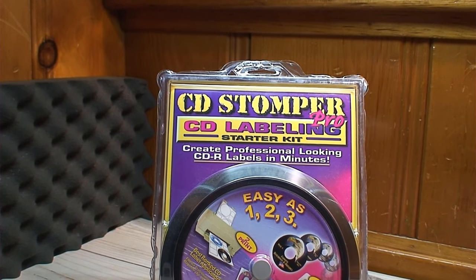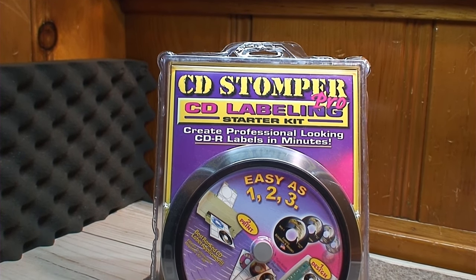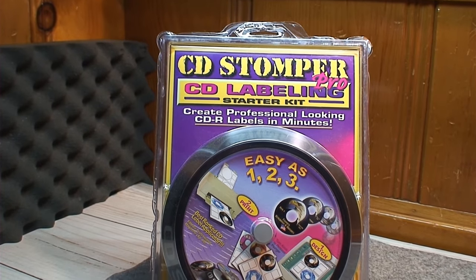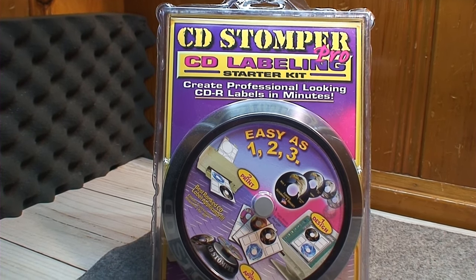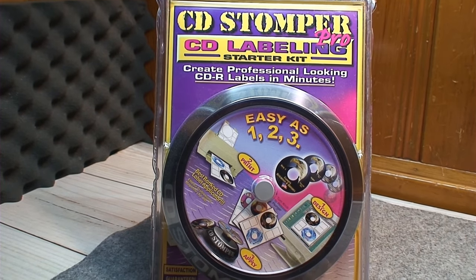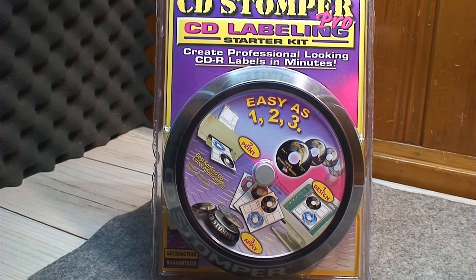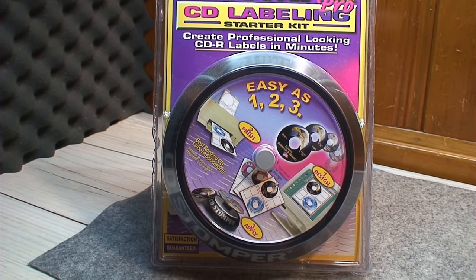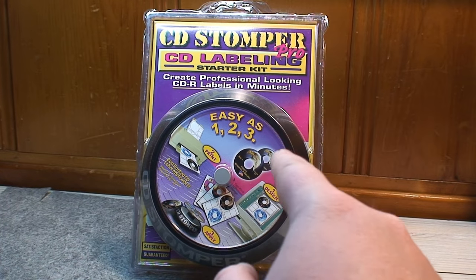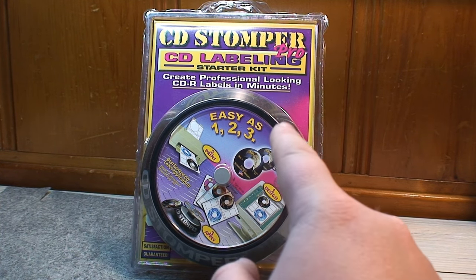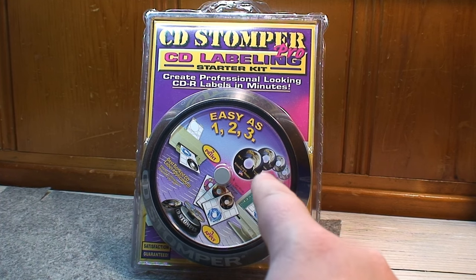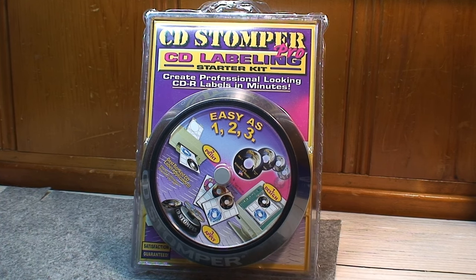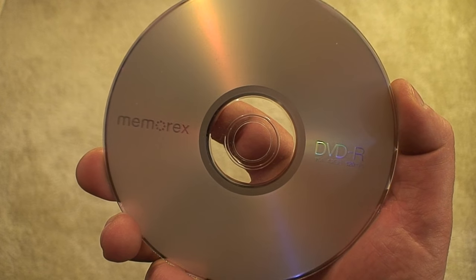Enter the Avery CD Stomper Pro CD Labeling Starter Kit. What's nice about this kit is you don't just get the peel and stick labels that you could run through your regular inkjet printer. It actually gives you the applicator for said labels. That makes it a lot easier to actually center the labels on the discs and adhere them properly as opposed to trying to do it freehand.